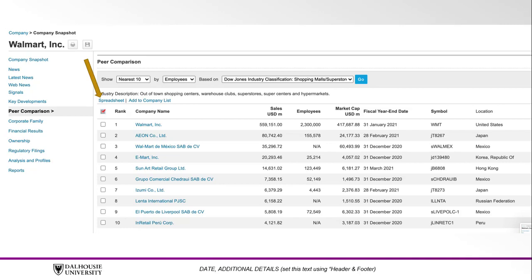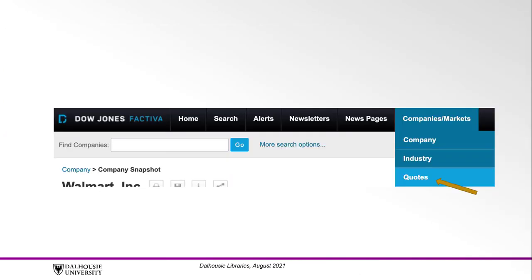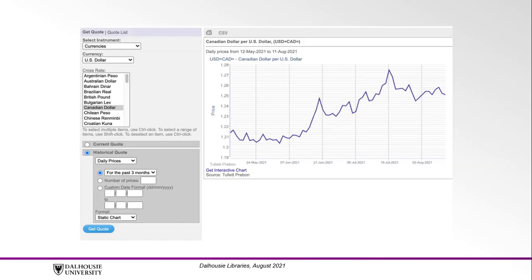You can also find stock prices, funds, corporate bonds, currencies, and more through the Quotes tool. To do so, hover your mouse over Companies/Markets and click on Quotes. Through this tool, you can select an instrument, such as currencies, and narrow your results to include specific currencies and cross rates.